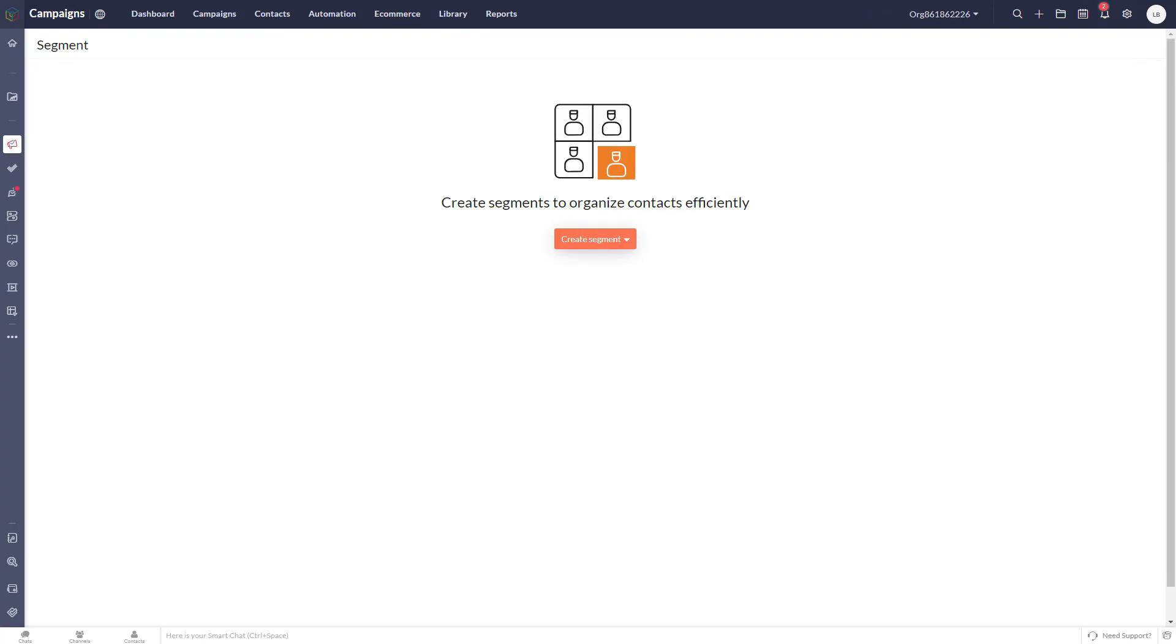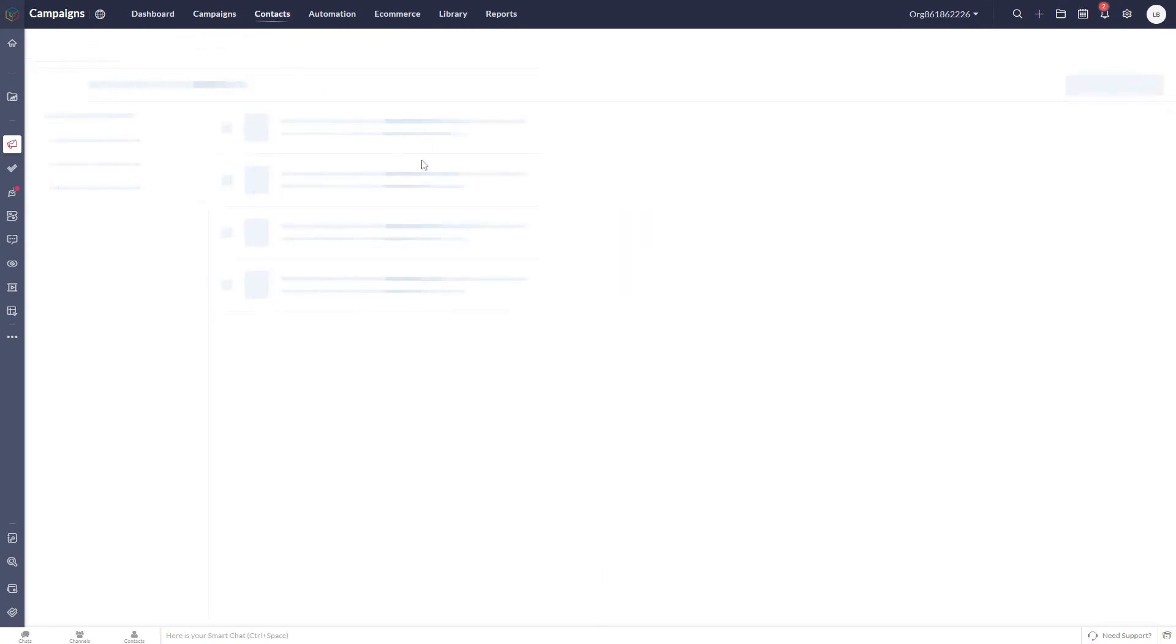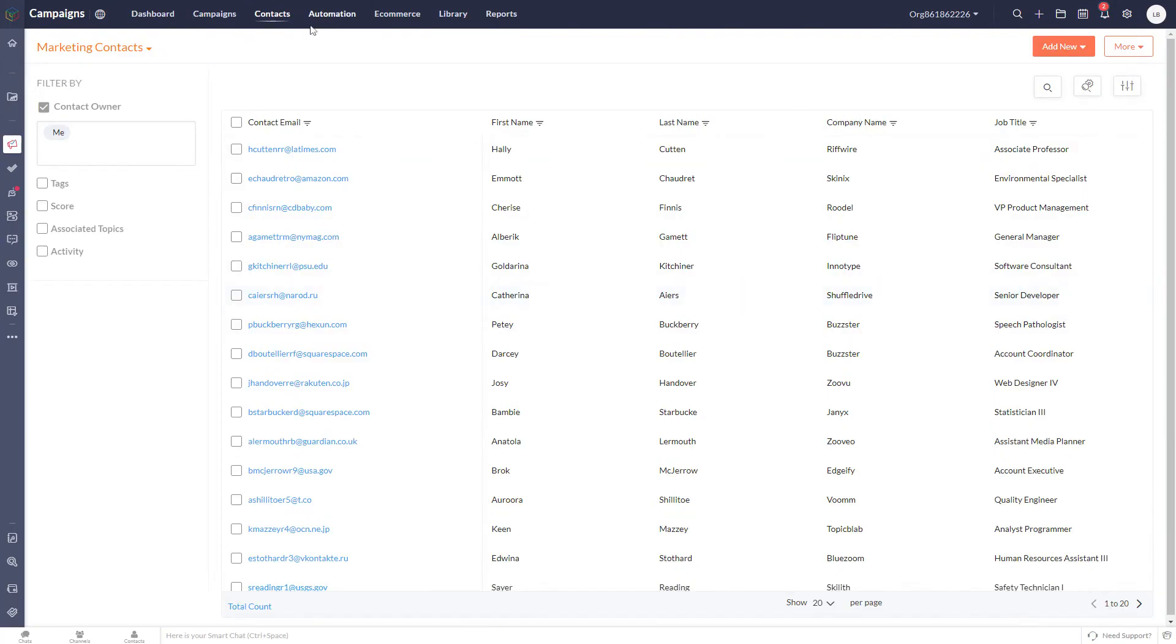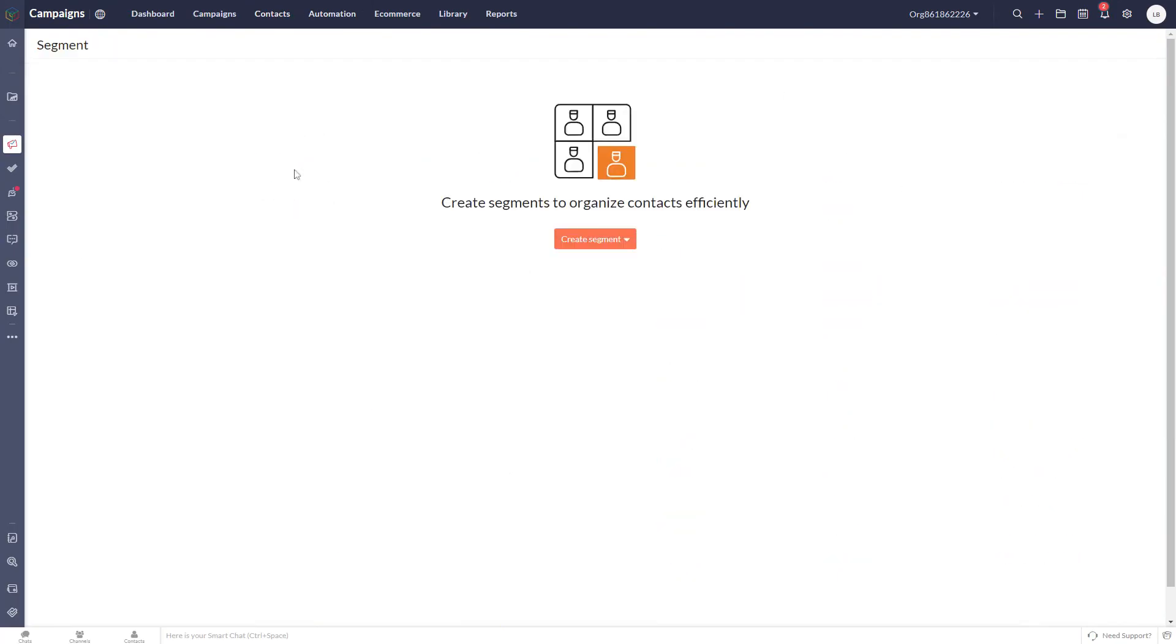So we're going to create a segment here in our contacts. You can see a list of contacts here with various different job titles. Going into segments, create segment. We're not going to worry about bulk segments today, we'll come back to that another time.